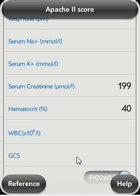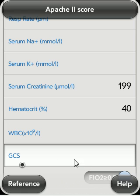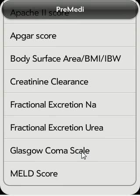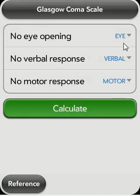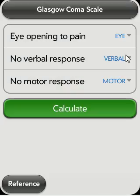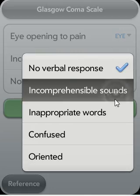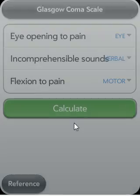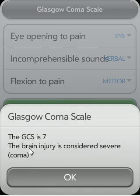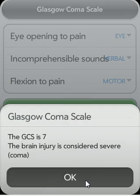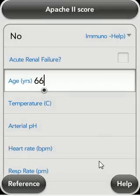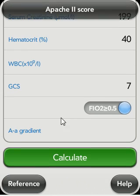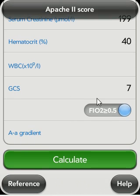For the GCS score, you could either fill it in manually or you could go back to the GCS module, enter the required variables, and calculate.